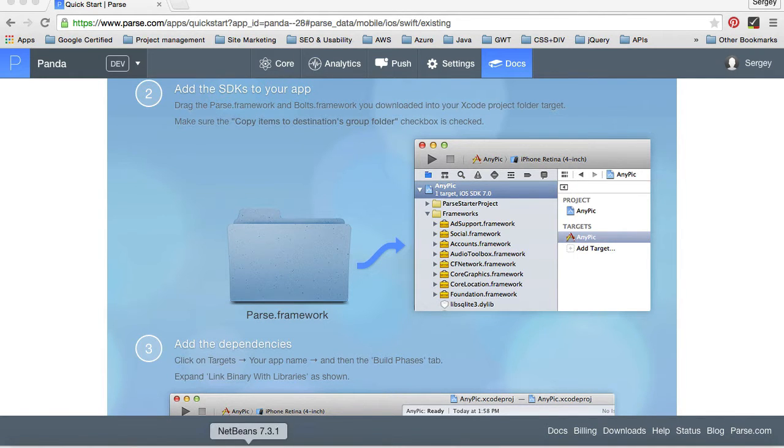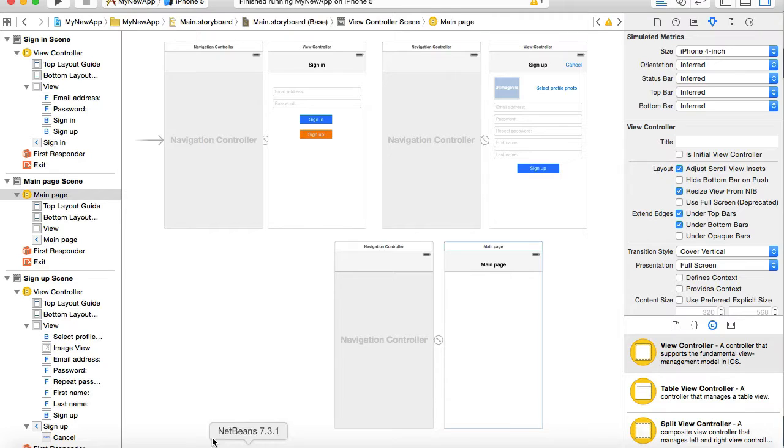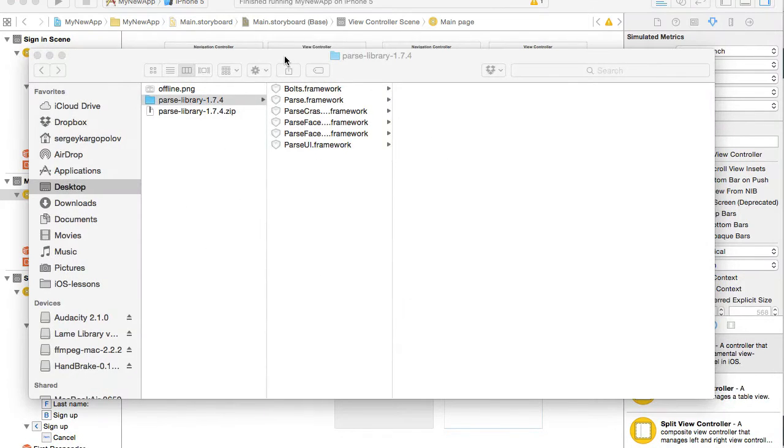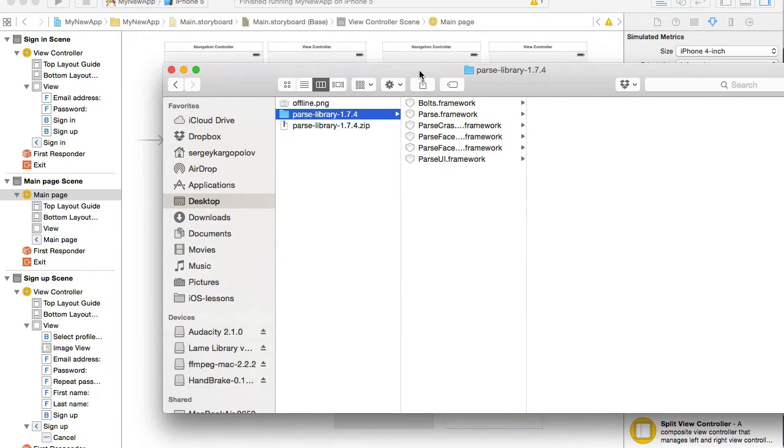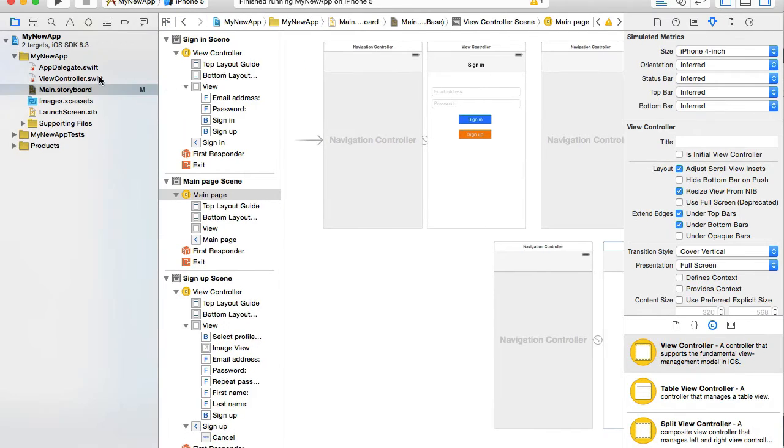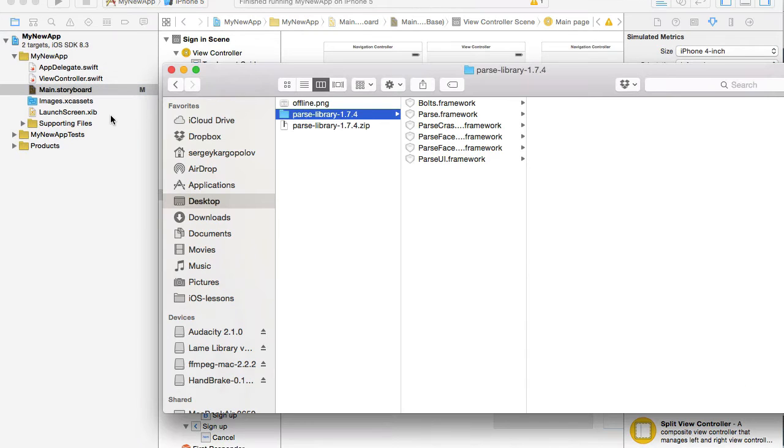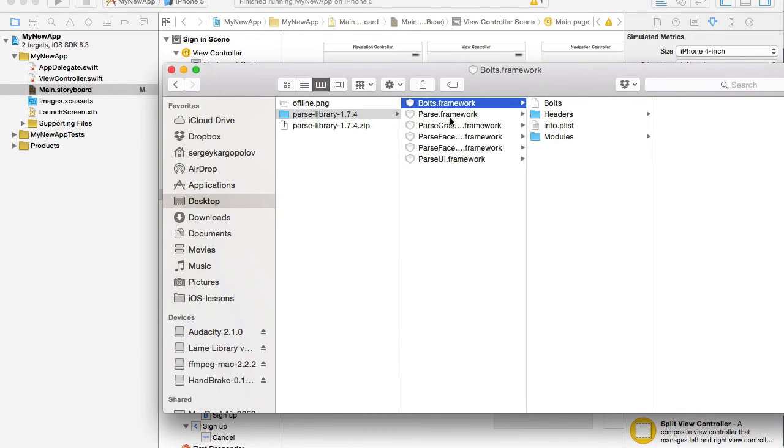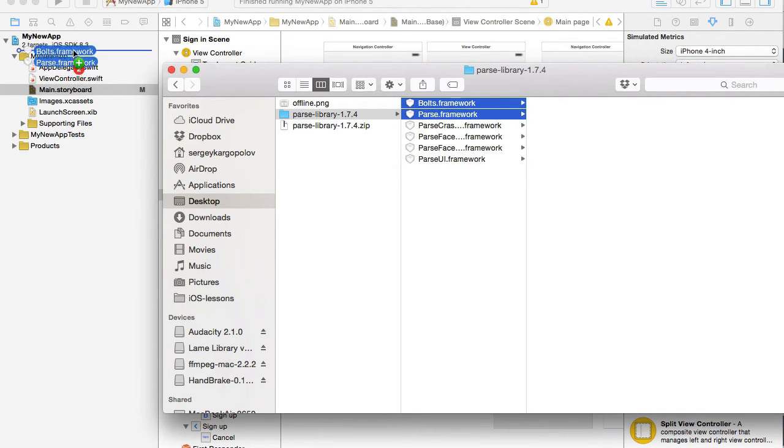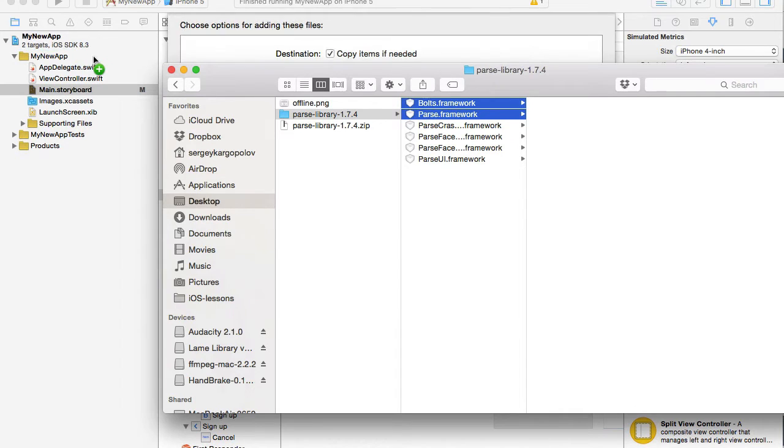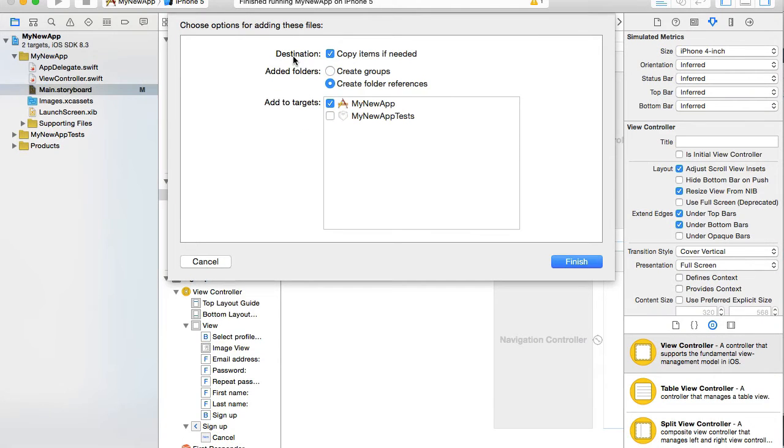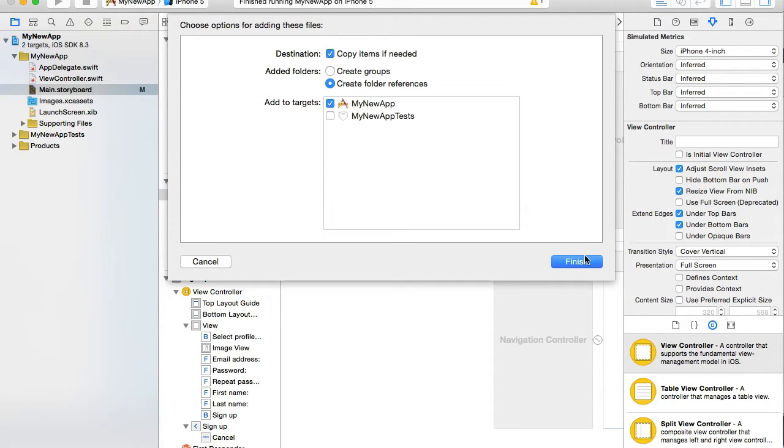I'll go to my Xcode. I'll open my parse and I will open left side panel with my project structure. And I want to choose two libraries, bolts and parse. And I want to drag them into my project folder and make sure that destination, copy items if needed, checkbox is checked.